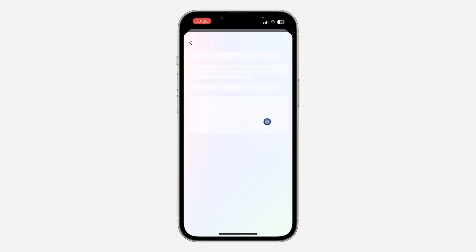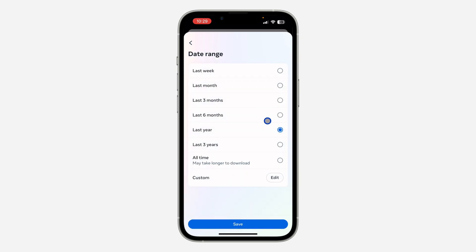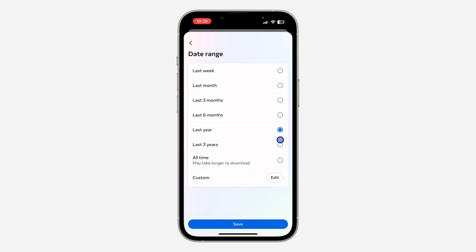Once you click Next, select 'Download to Device' and click Next again. Then click on 'Date Range' and select the time range you want — it can be last week, last month, last year, last three years, or all time. Note that selecting 'All Time' is also going to take some time for the download to be ready.